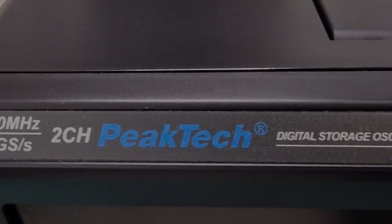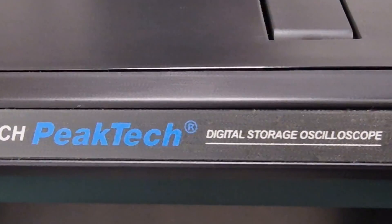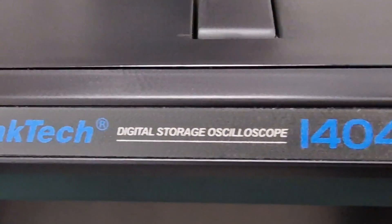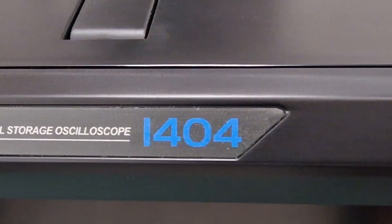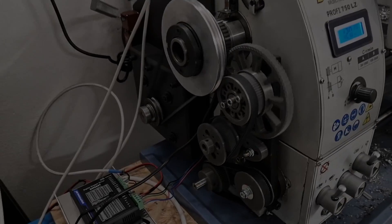Hello guys, in this video I present you the PeakTech 1404 Oscilloscope. I needed an oscilloscope because I'm working on a new big project.